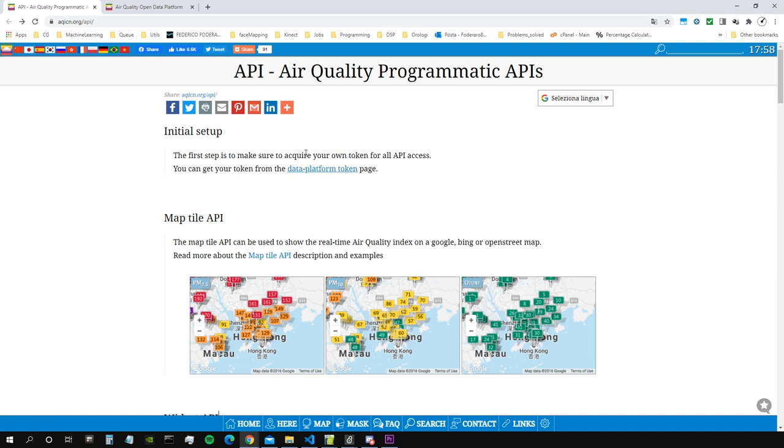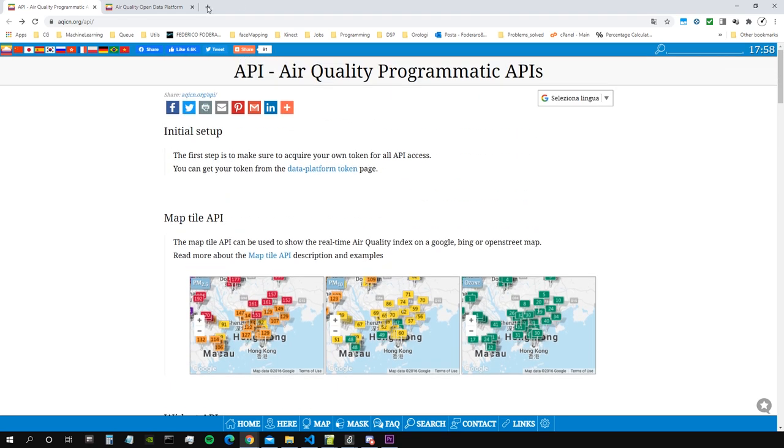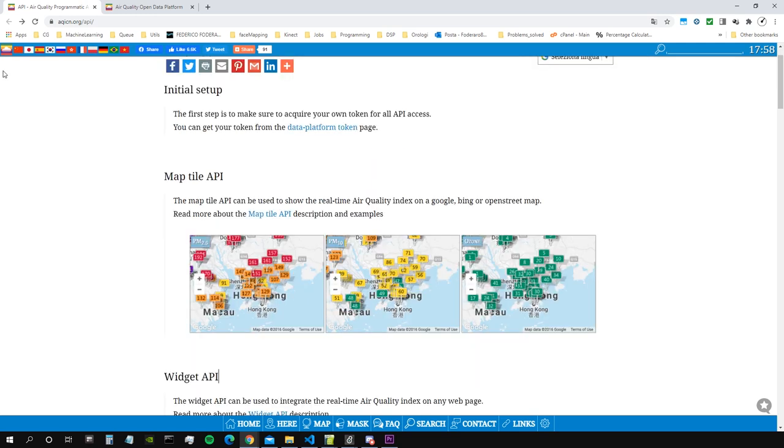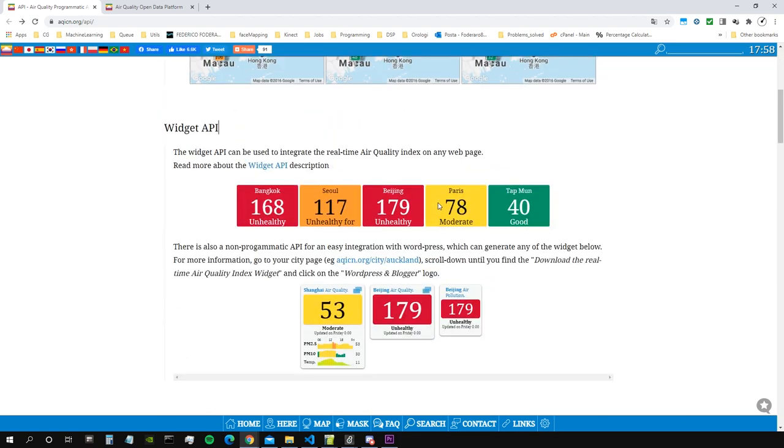This is the website where we can access this API on air quality, temperature, weather forecasts, these sorts of things. We can access the data in real time. An API is an application programming interface. It's basically a way that websites and web applications offer us to access the data in their databases.